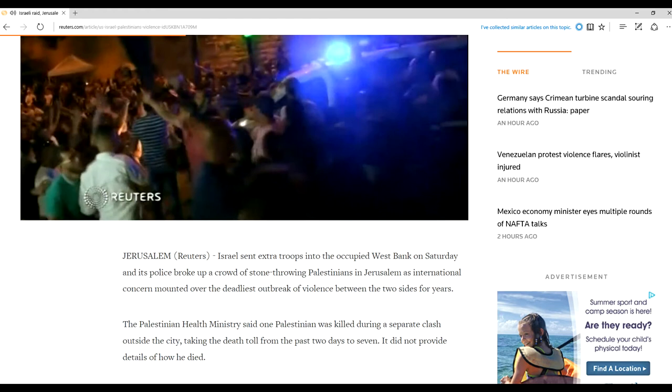Israel sent extra troops into the occupied West Bank on Saturday, and its police broke up a crowd of stone-throwing Palestinians in Jerusalem as international concerns mounted over the deadliest outbreak of violence between the two sides for years.